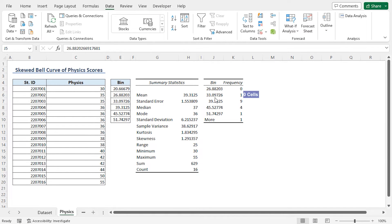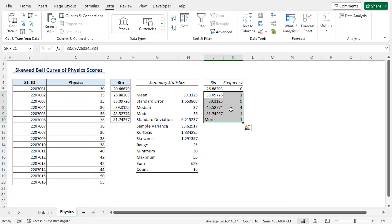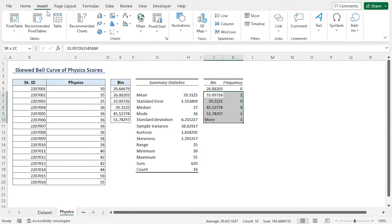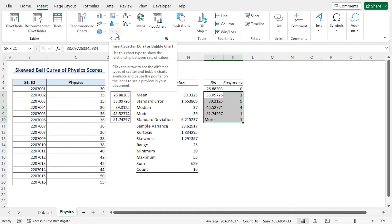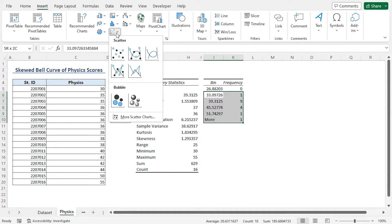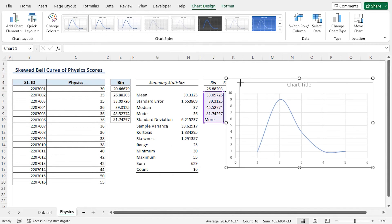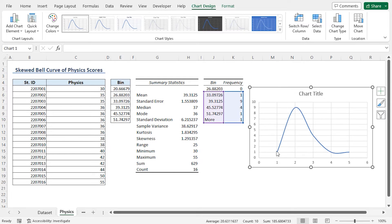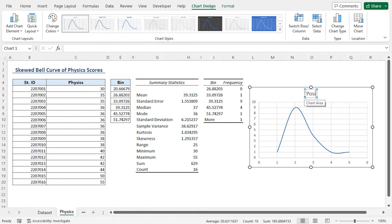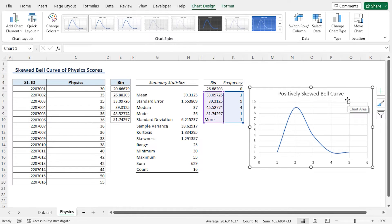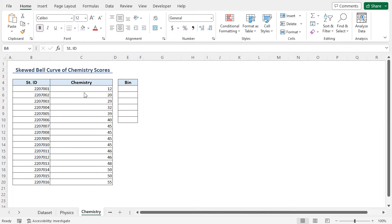In the final step, I'll select the J6 to K10 cell reference from the Histogram table, then click the Insert tab. In the Chart section, I'll click on Insert Scatter or Bubble Chart drop-down and select Scatter with Smooth Lines. I'll resize the chart. We can see a positively skewed bell curve since we have a long tail towards the right. Lastly, I'll select the chart title and type 'Positively Skewed Bell Curve.' The skewed bell curve for physics scores is ready. To get the skewed bell curve for chemistry scores, I'll repeat the same steps.